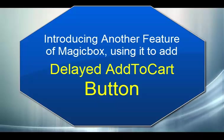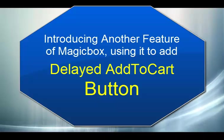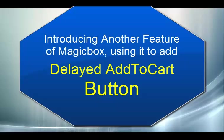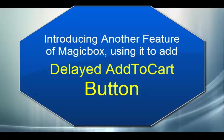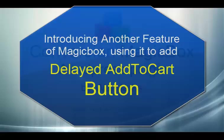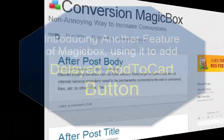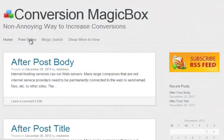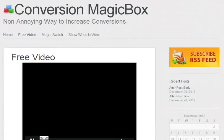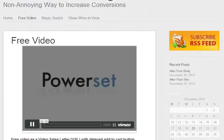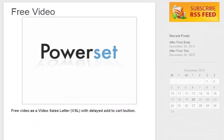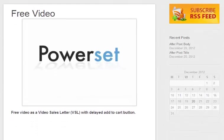So it is great to get more clicks and conversions. Nowadays video sales pages are great, and adding a delayed add to cart button really increases the sales and conversions. Using MagicBox plugin it is very easy to do this.